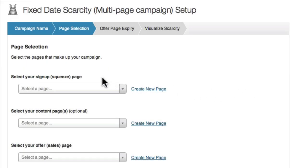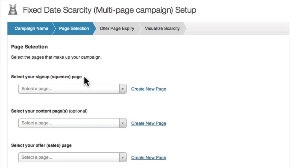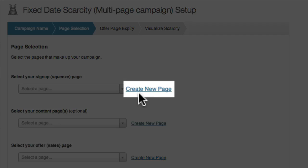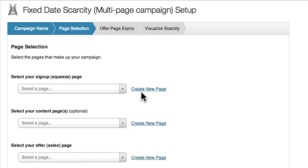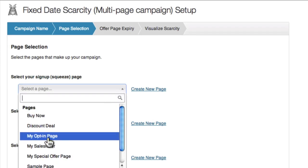Next, the wizard asks me to select the pages I want in my campaign. The first page you need to select is your squeeze page. This page will have an opt-in form that you created using your email provider. If you've already created this page, select it from the list, or you can create a new page by clicking 'Create New Page.' For this example, I'm going to use an existing page called 'My Opt-In Page.'